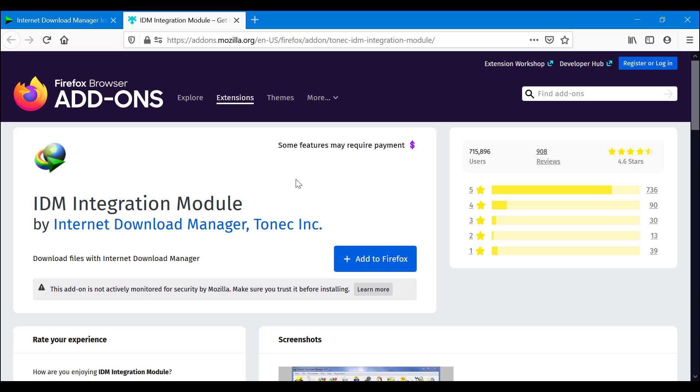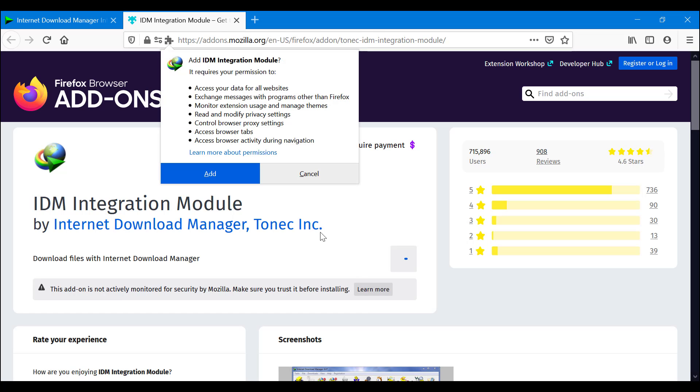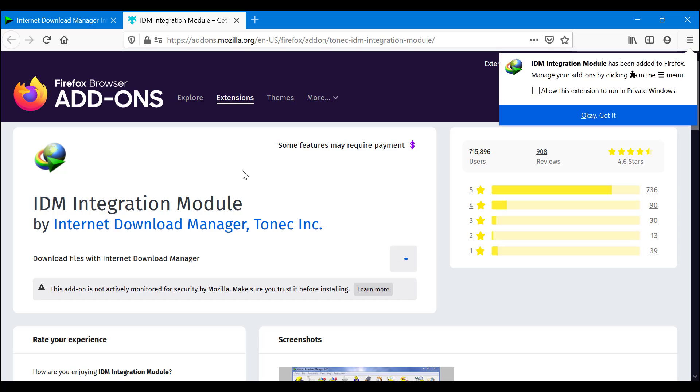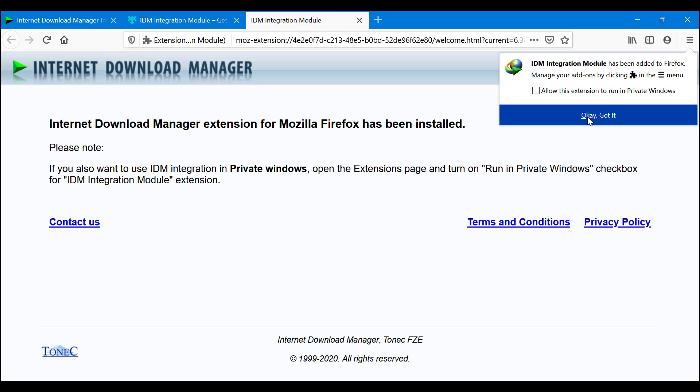I'm going to click Add to Firefox. You want to click Add, okay, got it. You also have the option to allow this extension to run in private windows, so it is incognito mode, or any other features you may want.